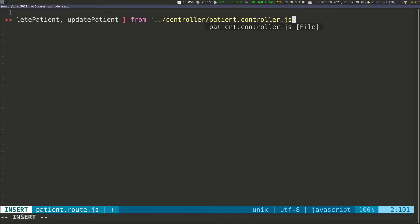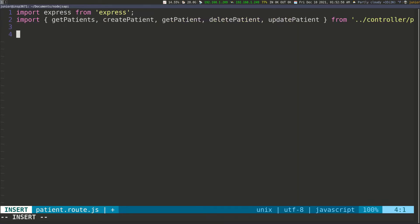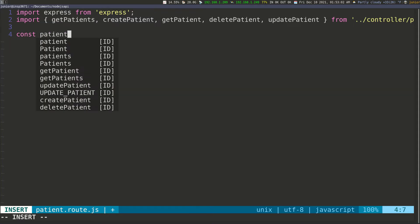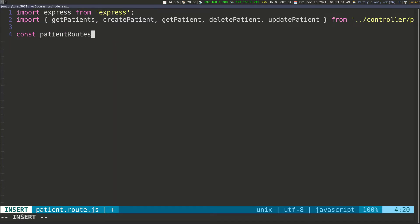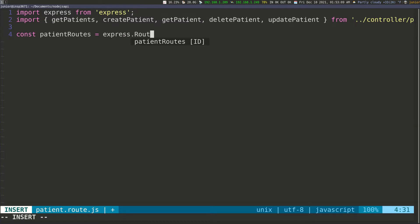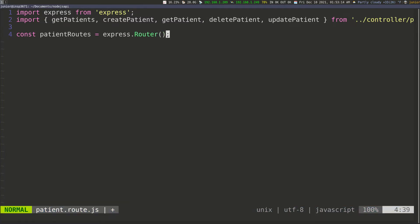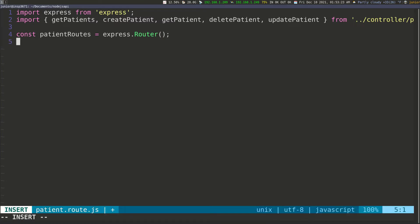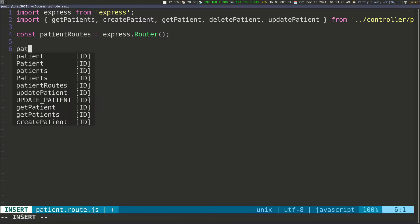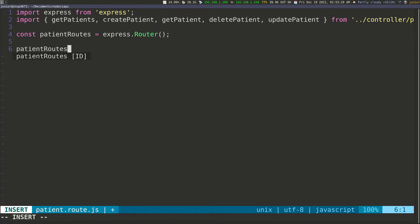Now we need to call the router, so we do const patientRoutes — that's going to hold all the patient routes — and we set it equal to express.Router(), making sure it's uppercase. So patientRoutes is what I'm calling it, and we're calling express.Router() to initialize it.